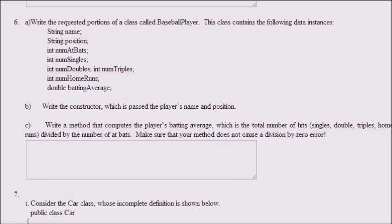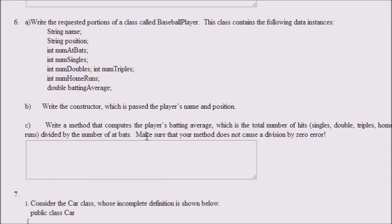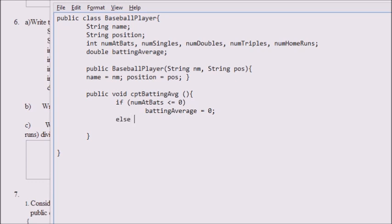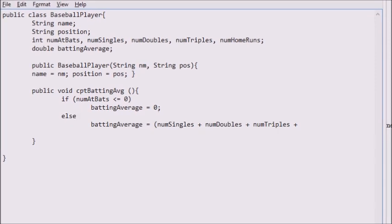I'm handling the exception where a programmer error generates a negative or uninitialized number of bats. So if number of bats is not less than or equal to zero, we set batting average equal to all the different kinds of hits added together — num singles, num doubles, num triples, num homeruns — divided by num at bats. I continued to the next line because Java ignores whitespace, then changed my mind and put it on one line.